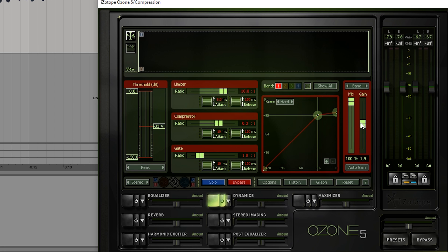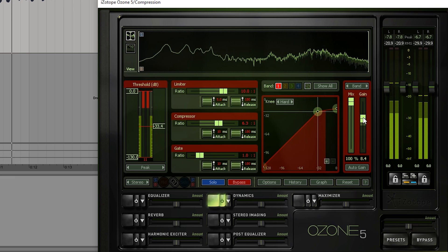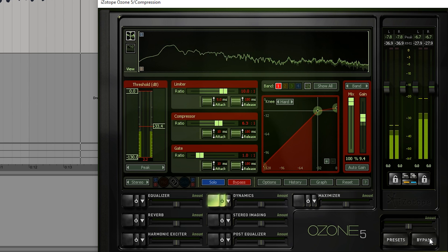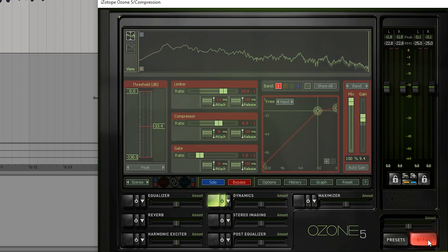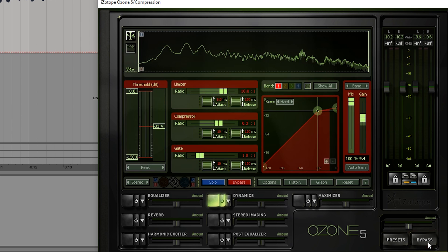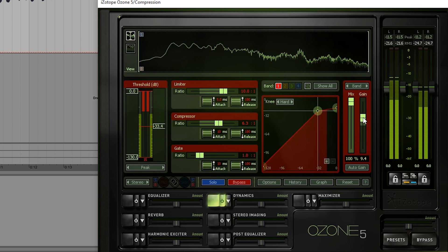So let's try that. [demo audio plays] Something like that maybe.